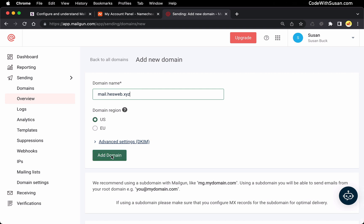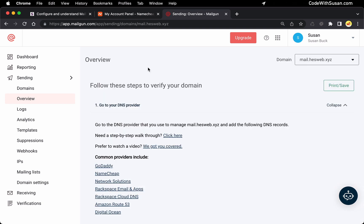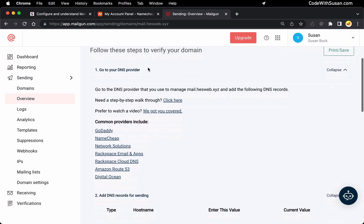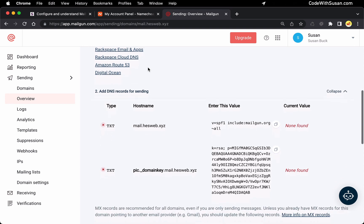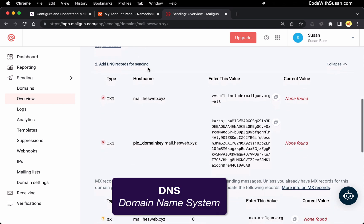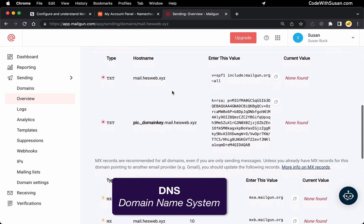But let's proceed forward. We're going to say add domain and on the screen that follows it's going to give you several DNS records that you're going to want to set up with your domain.